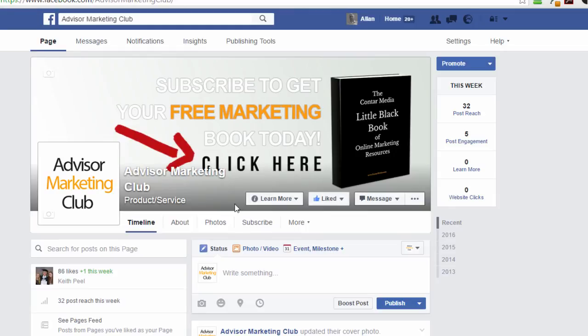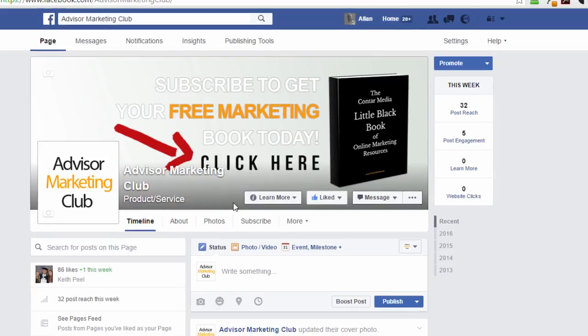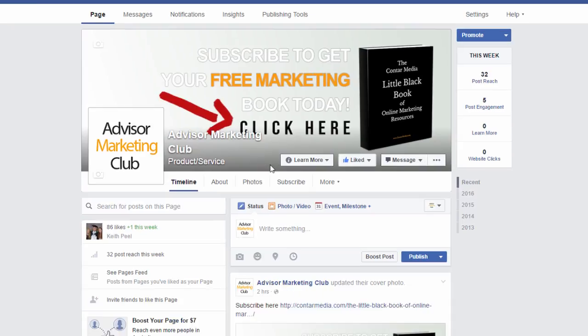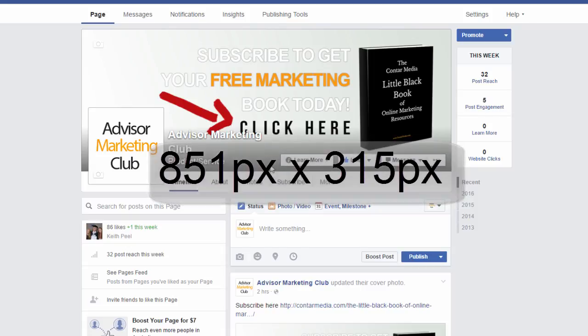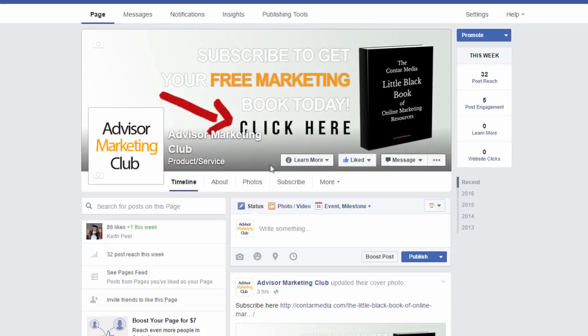It's pretty straightforward to do. I'll show you how I did it, because I'm not entirely happy with the current image — 'click here' is partially obscured by the Advisor Marketing Club text. First, you need to create your header image. I use Photoshop, but two great alternatives are Canva.com and PicMonkey.com, both of which have free options and templates. The current dimensions for Facebook cover photos are 851 pixels by 315 pixels — make sure it's that size, otherwise it'll be scaled and look weird.